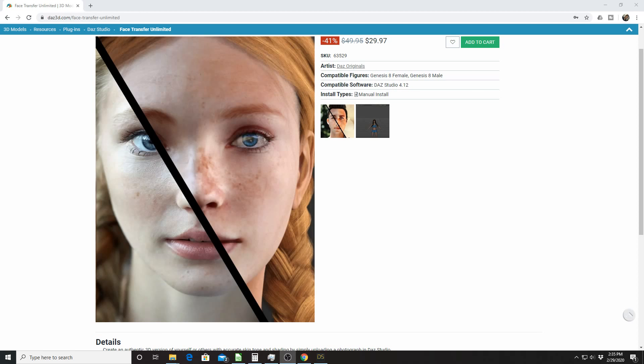There is a free version that comes with Daz Studio for free. I believe you can only save 3 faces and I believe they have watermarks on them, so it's pretty much a test and proof of concept. Today I'm working with the Unlimited version that you see here.